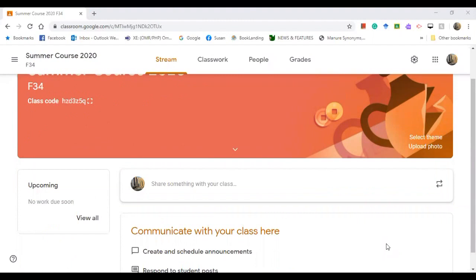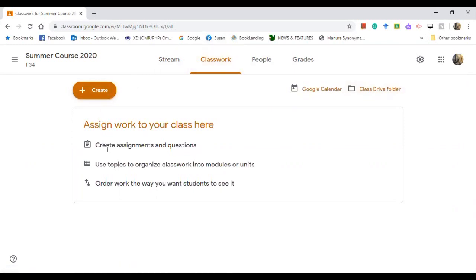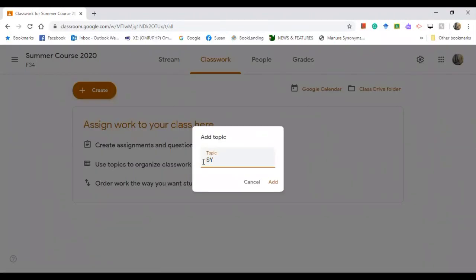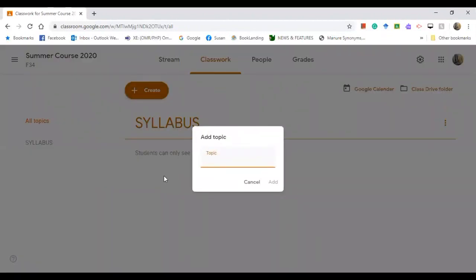After creating the list of your students, it's now time to upload your materials. Click on 'Classwork'. You can see options including Google Calendar and Class Drive Folder, which will be explained in the next tutorials. First, let's create and organize topics. Click 'Create', go to 'Topic', write the topic — let's say 'Syllabus' — and click 'Add'. Then go to the next topic, for example 'Group Discussion Rules', and add that too.